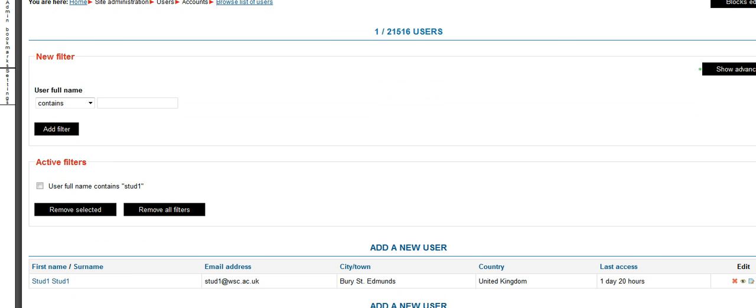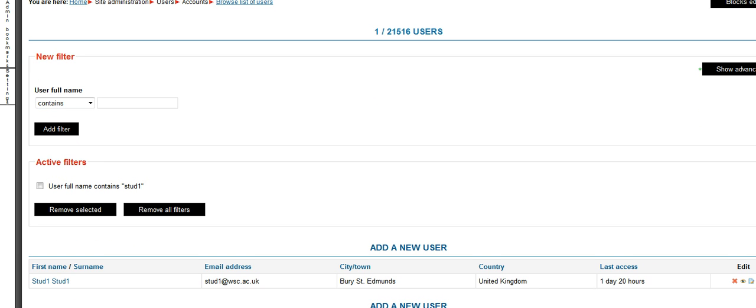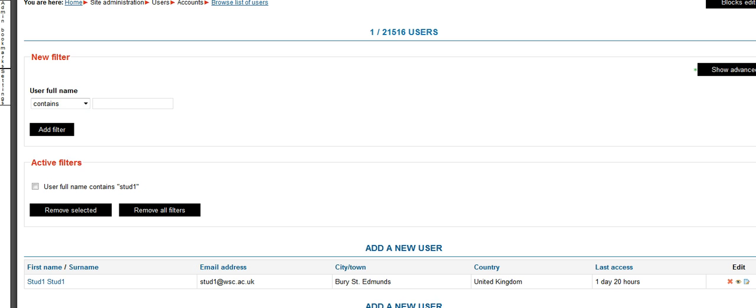And then on the right-hand side, it tells you when they last accessed the system. And you also have a little edit button right on the end. It's a little pencil and paper. And that's what you want. You want that edit button. You give it a click.